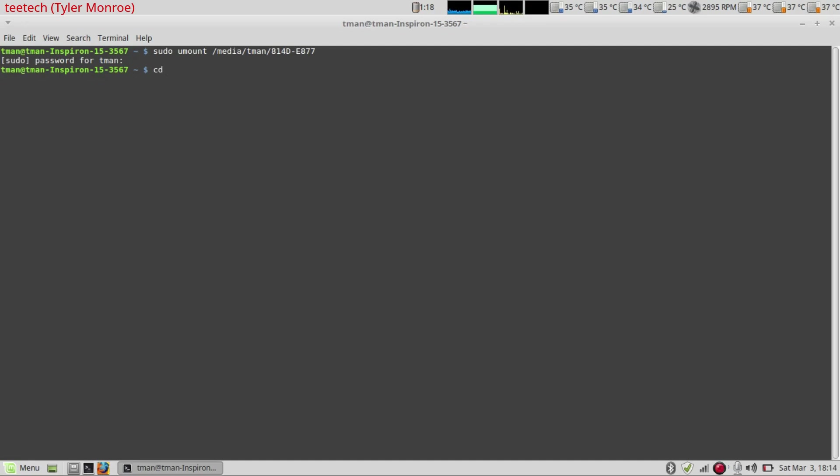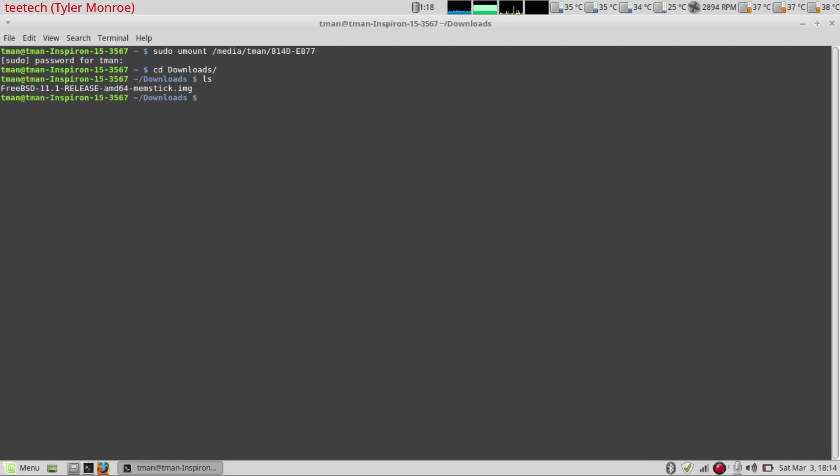So we'll go to cd, change directory, to downloads, and if we tab again it will autocomplete. If we ls to list the files, here is our memstick.img file.